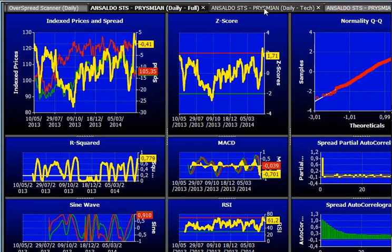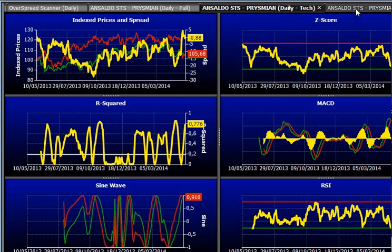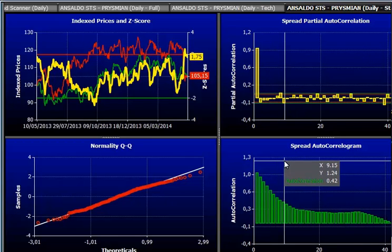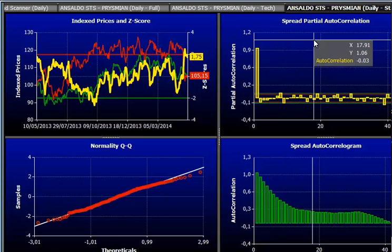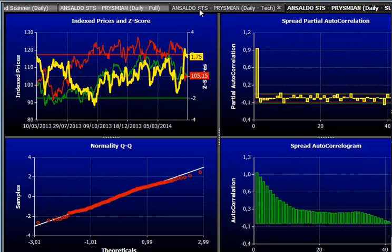Abbiamo chi vuole seguire l'analisi tecnica, quindi una vista fatta con gli indicatori di analisi tecnica, e chi preferisce seguirla con solo gli indicatori di analisi statistica — eccoli qua. Vi spiegherò cosa vuol dire; non preoccupatevi per i nomi perché sono i nomi con cui vengono chiamati, ma alla fine sono cose piuttosto semplici.